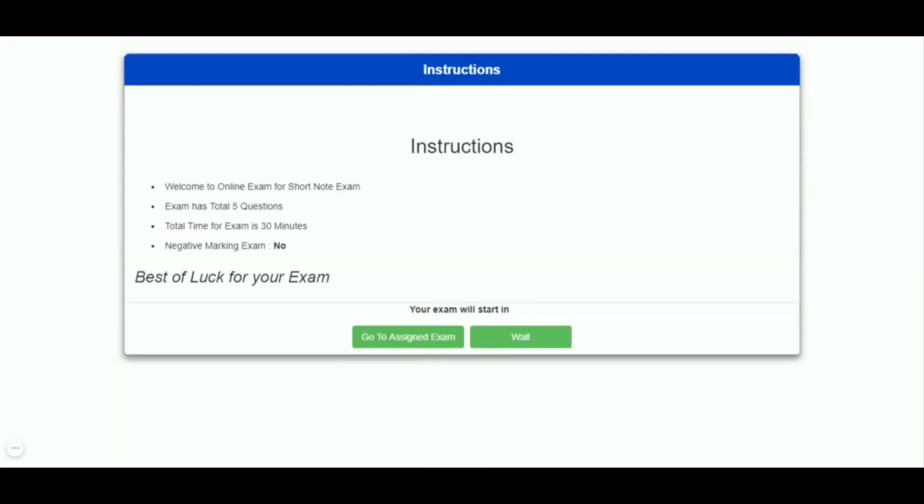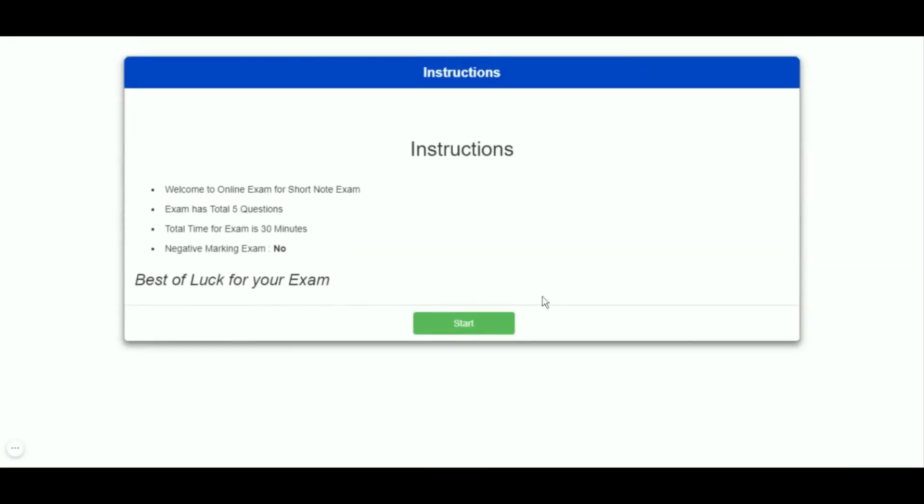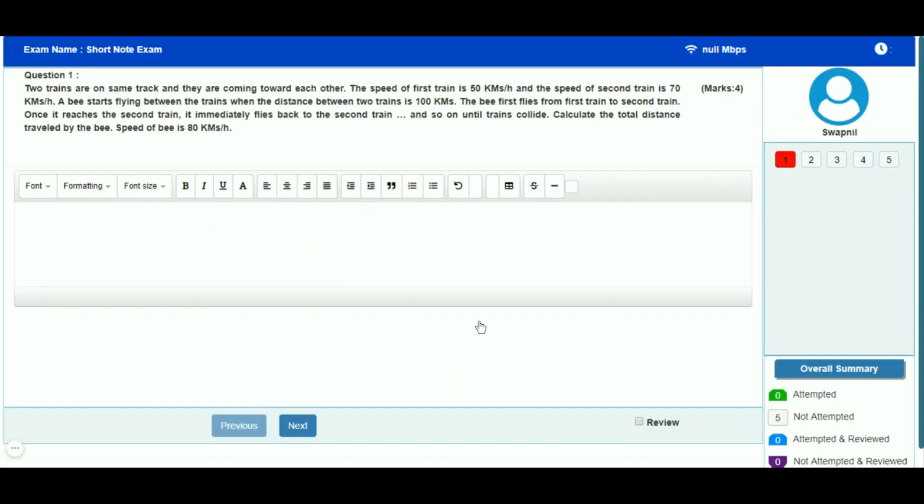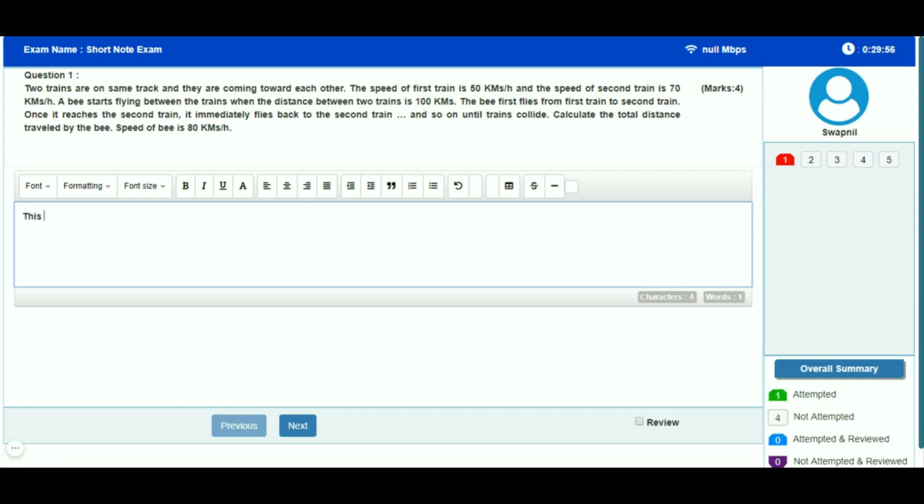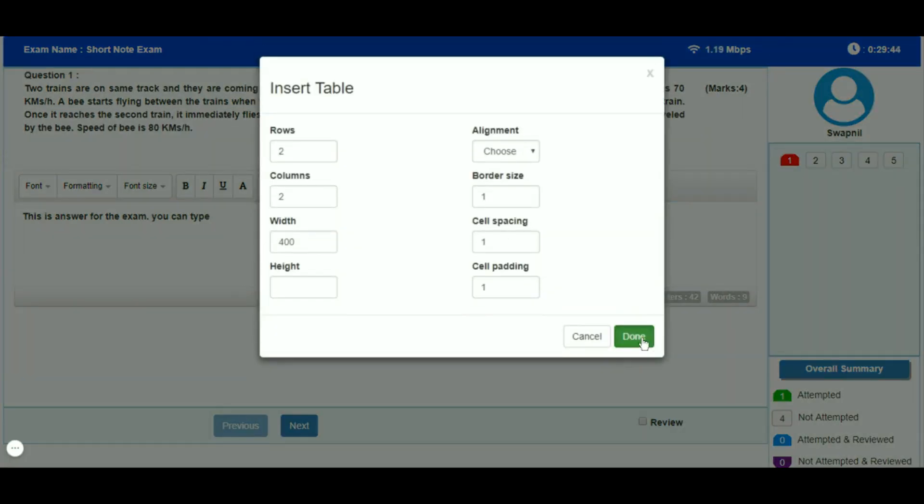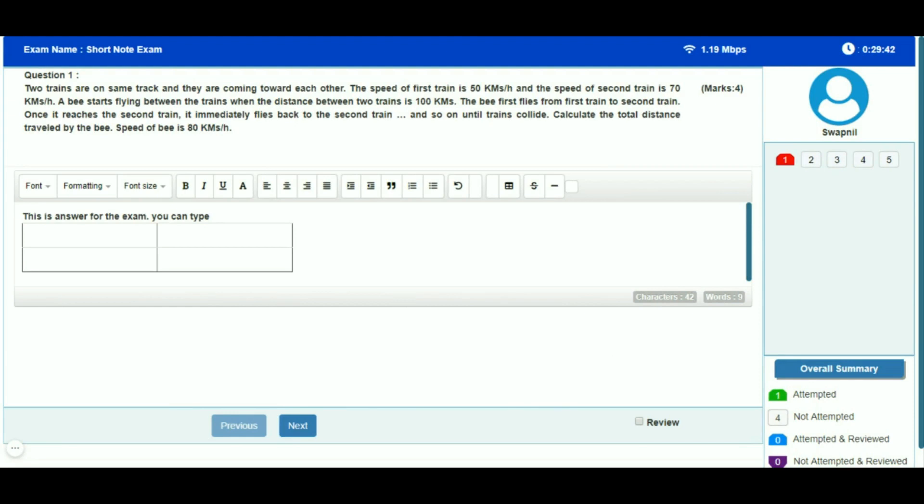Here you can see the question along with a text area for the answer. The text area is provided for the candidate to type their answer. As the candidate types, the system auto-saves the answer. There is a facility to add tables and special symbols. Here I am adding a table in the answer area of the question.